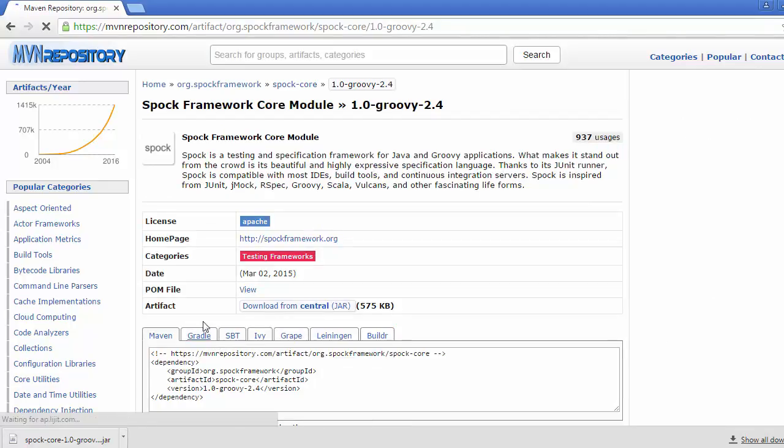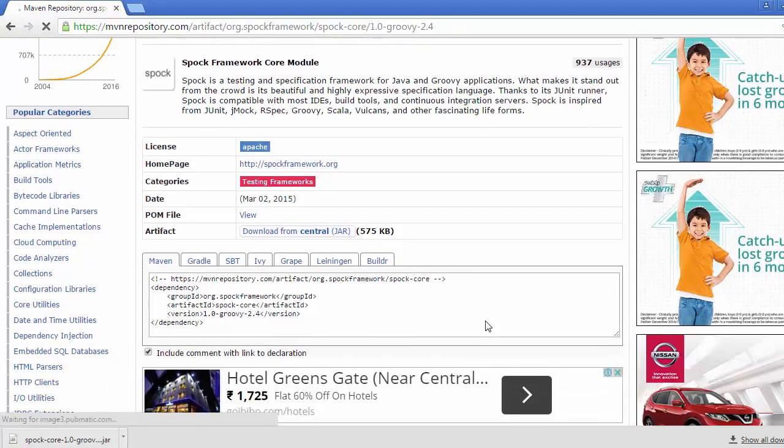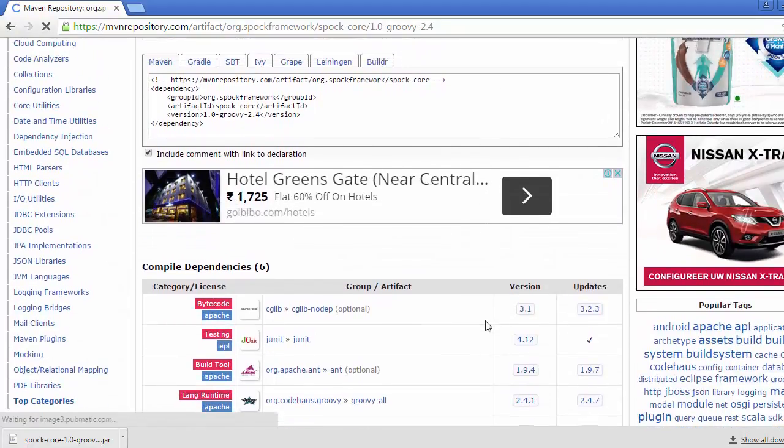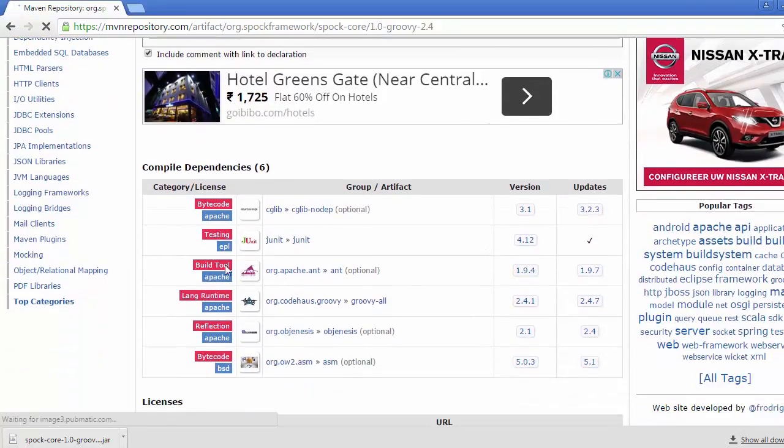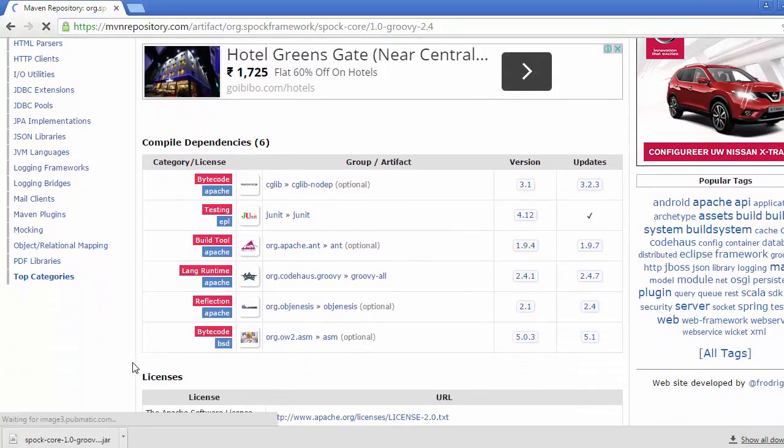Click on this and if we scroll down, we will be able to see what kind of dependencies we have inside this Spock core.